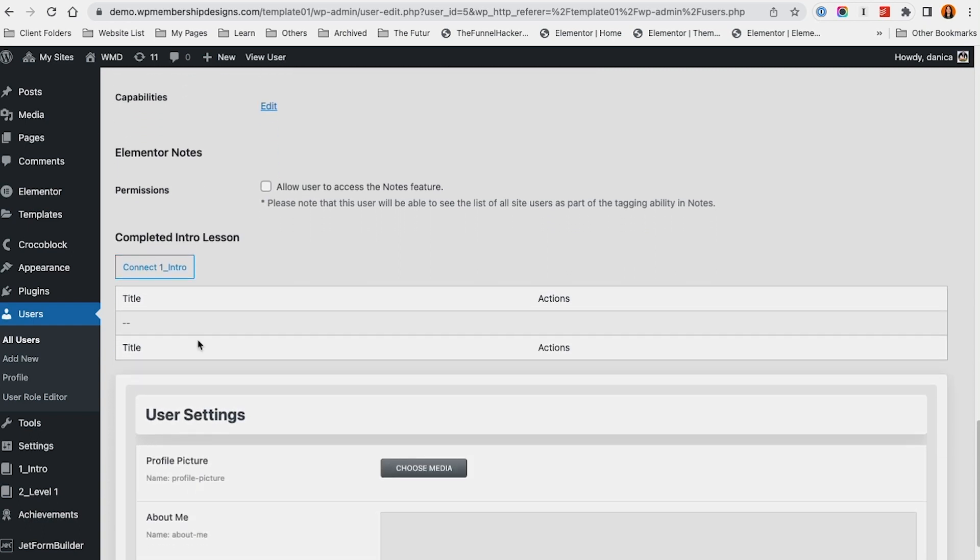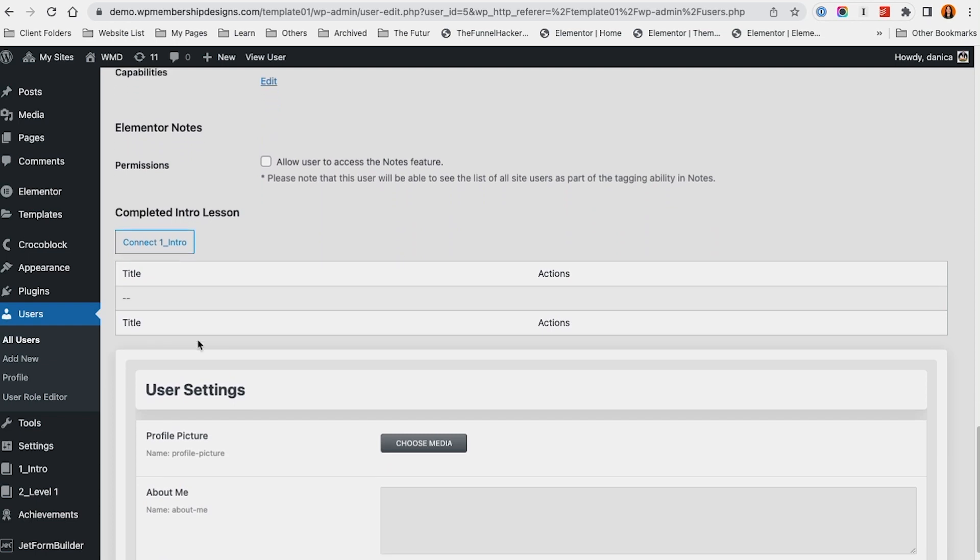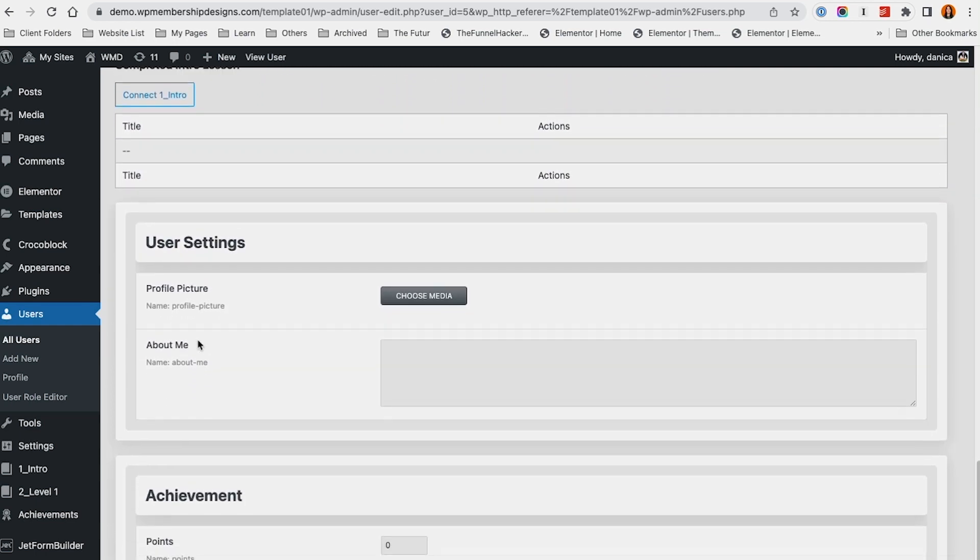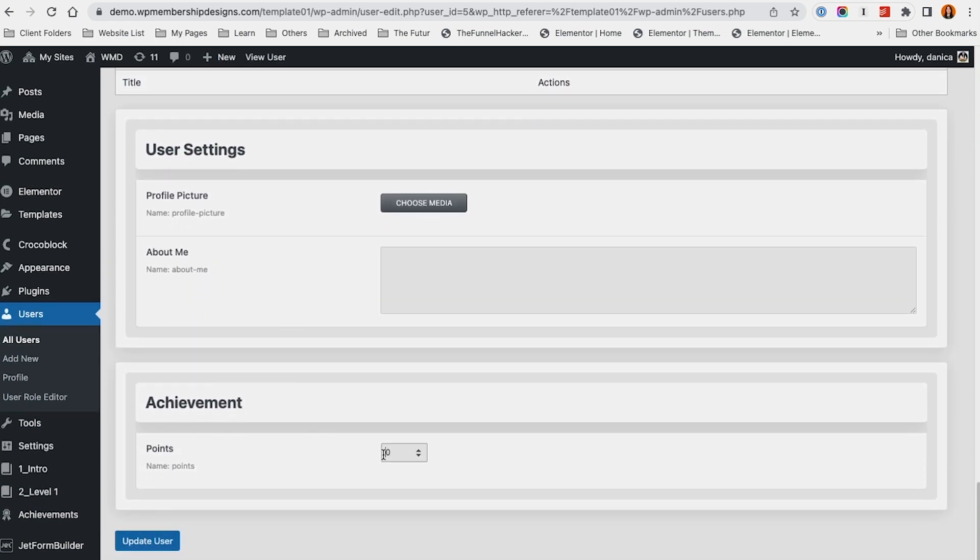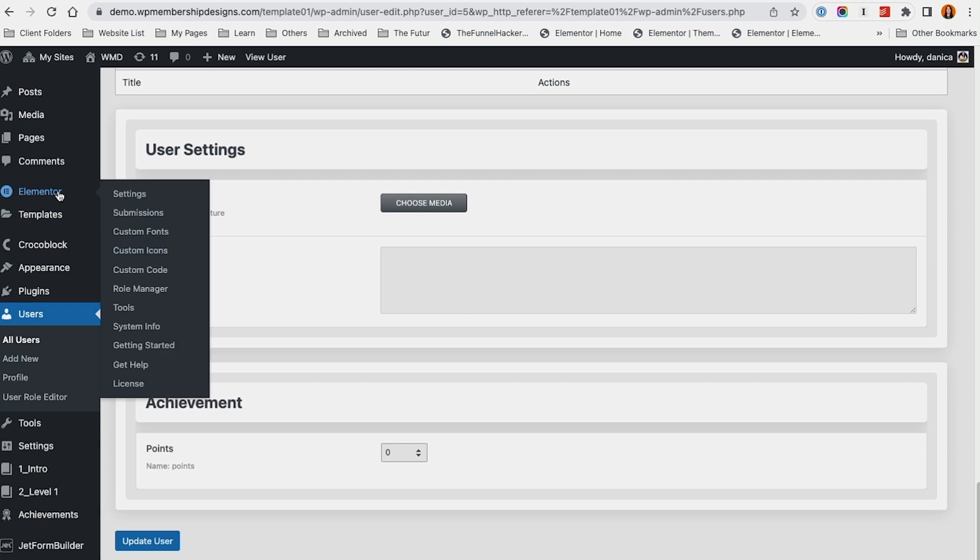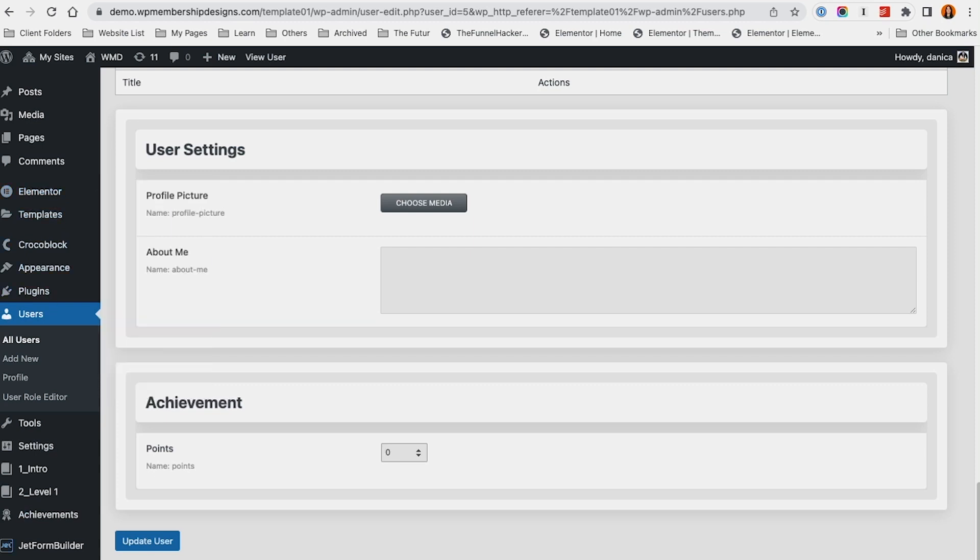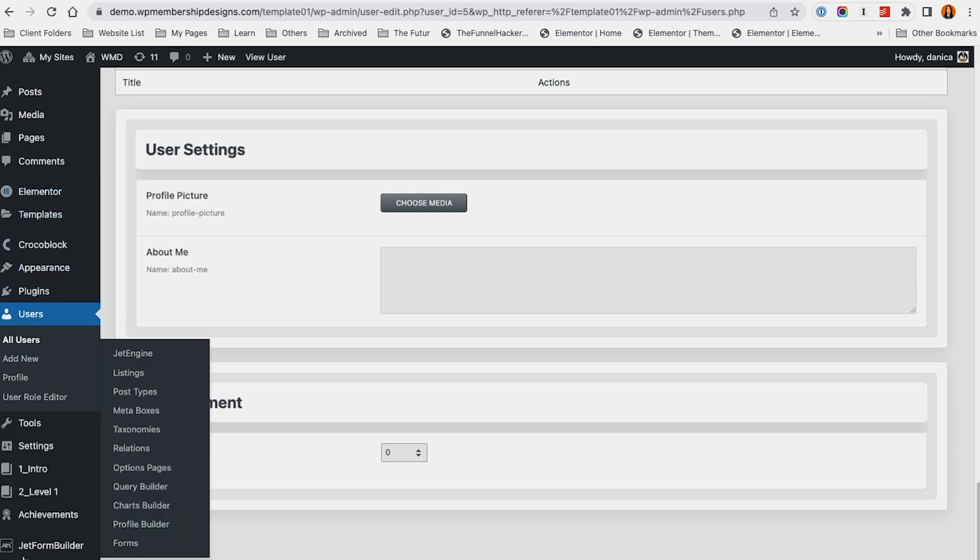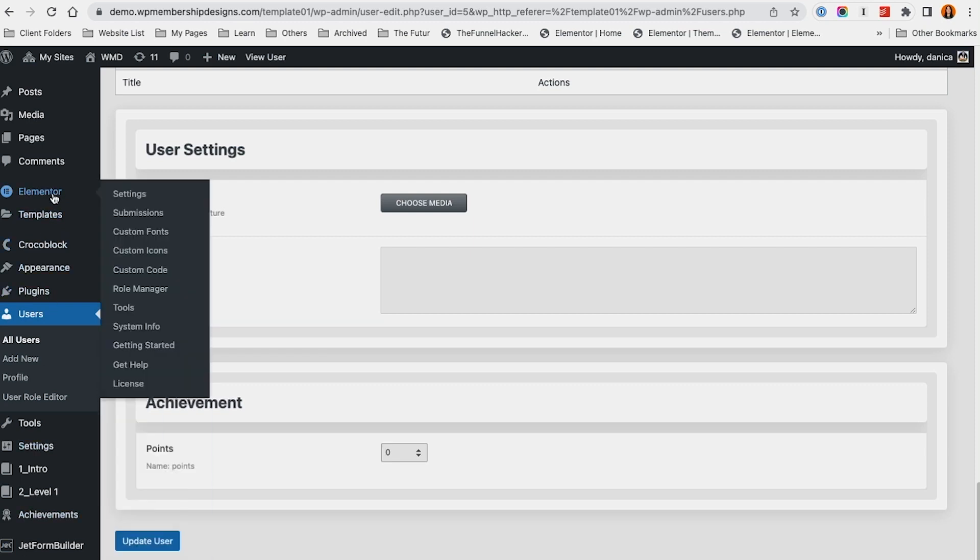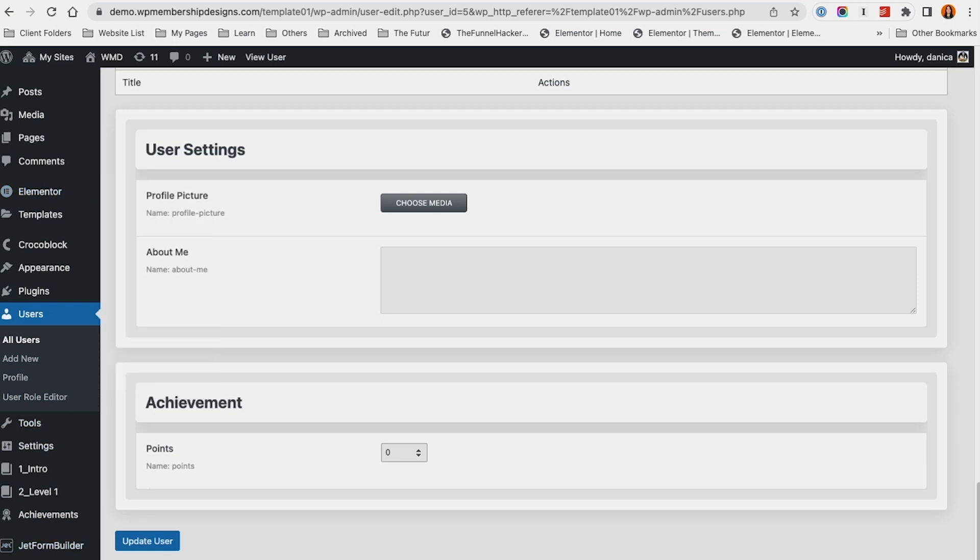I'm going to demonstrate that to you in a bit. There's also a points section. Again, this is entirely built by JetEngine - no additional plugin. This website is using Elementor and, of course, JetEngine. This is using Elementor Pro - I just want to note that. It's also using Jet Form Builder.